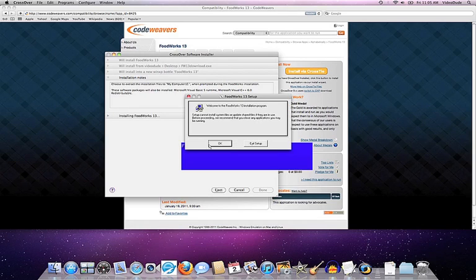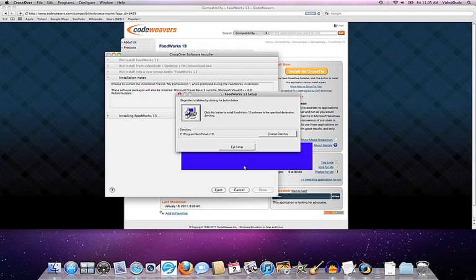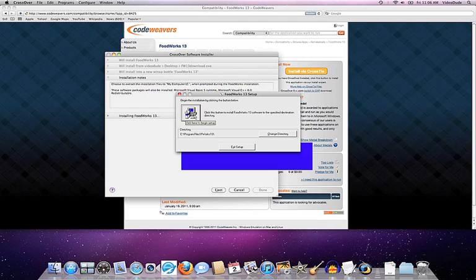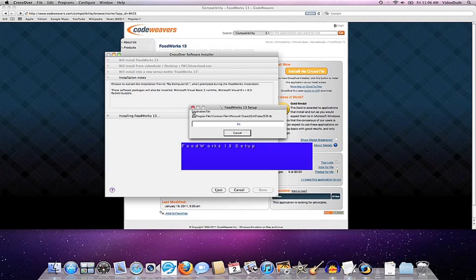And welcome to the Foodworks 13 installation. It asks you where we want to install the software. The default location on Windows would be C colon program files Foodworks 13. We actually have a fake C directory in that bottle that we've created. So there's really no reason to go ahead and change anything here. We'll just take the default.